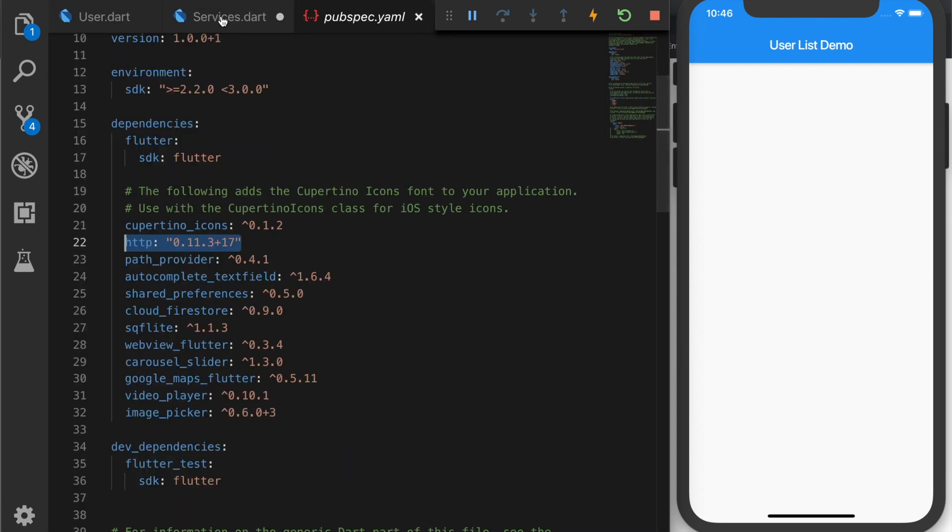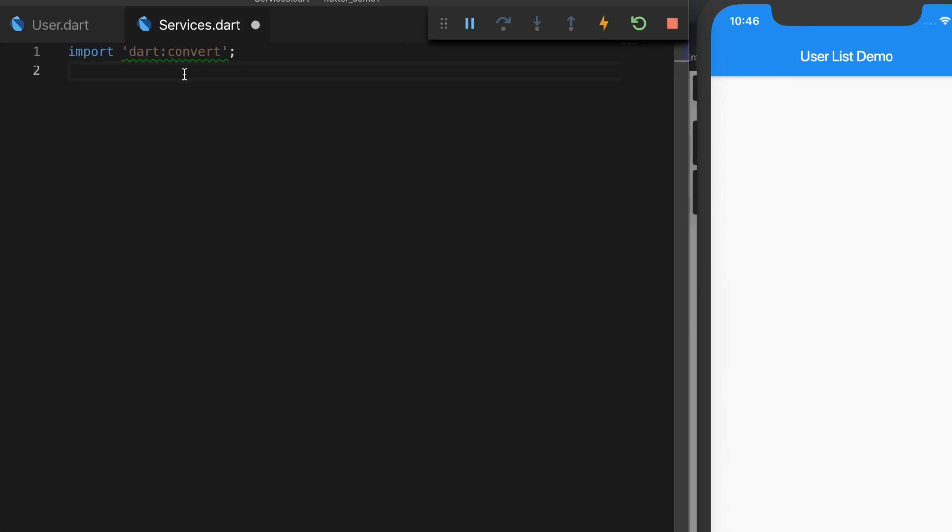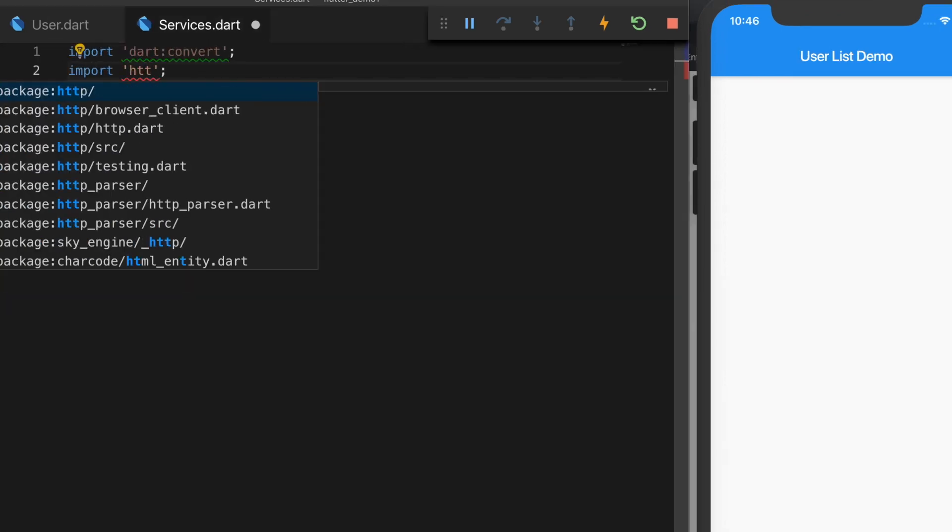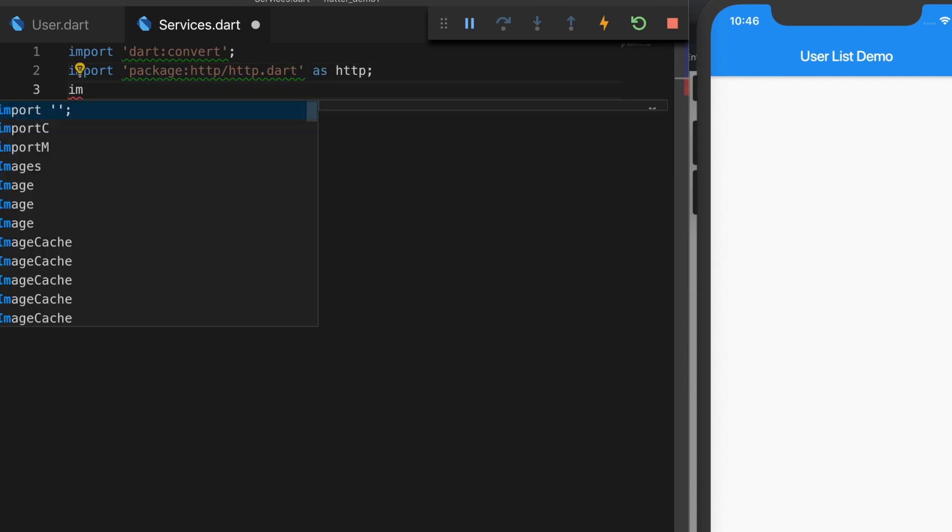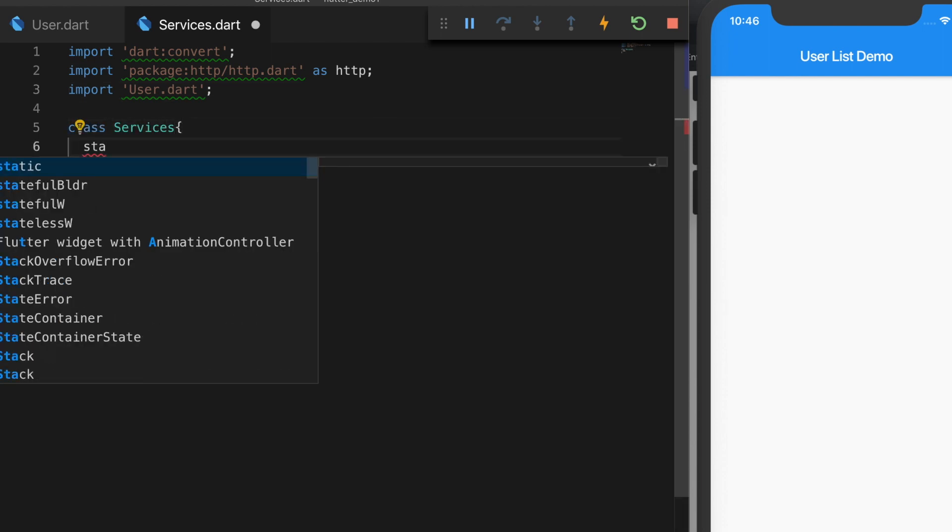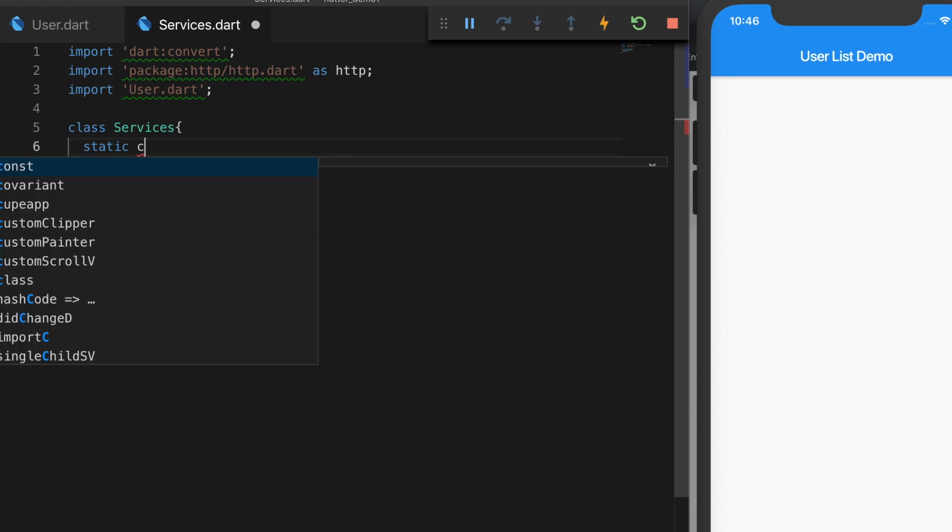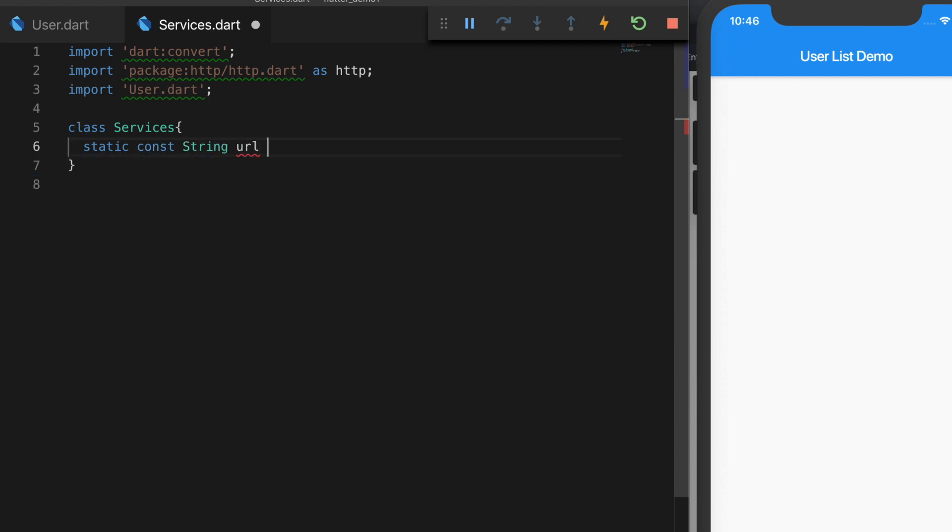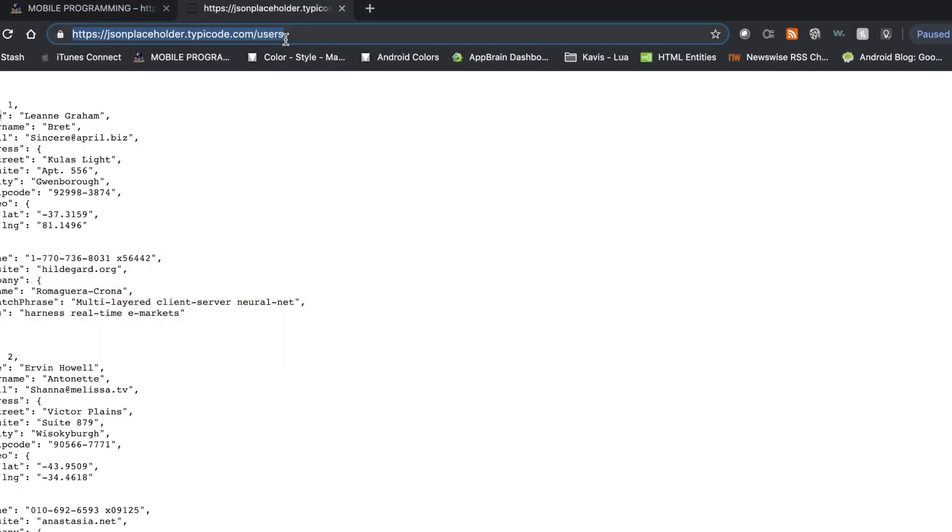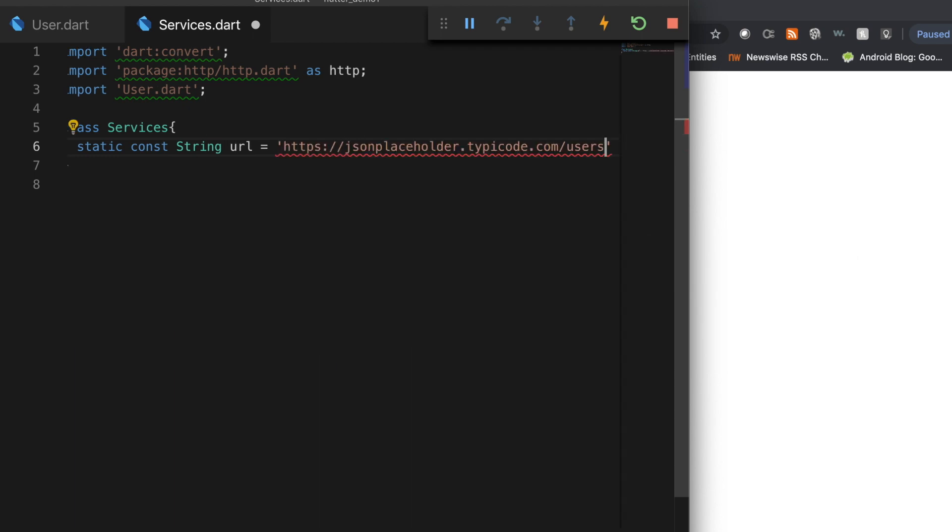So let's go back to the services class and import the http library. And let's import the user as well. Let's declare the service URL first. So that's our URL.